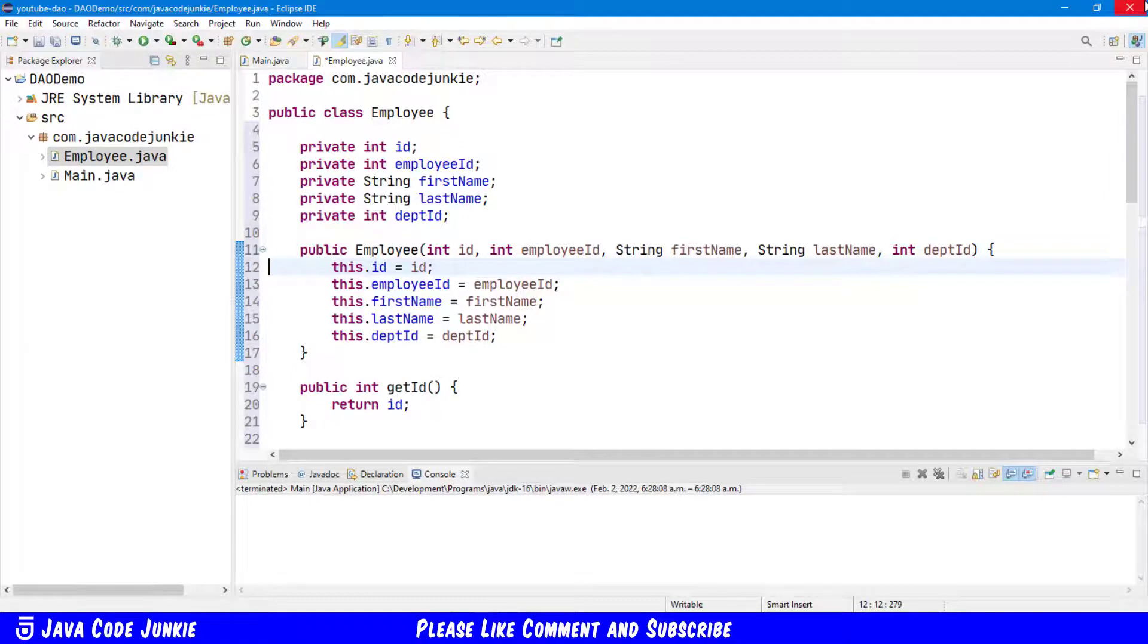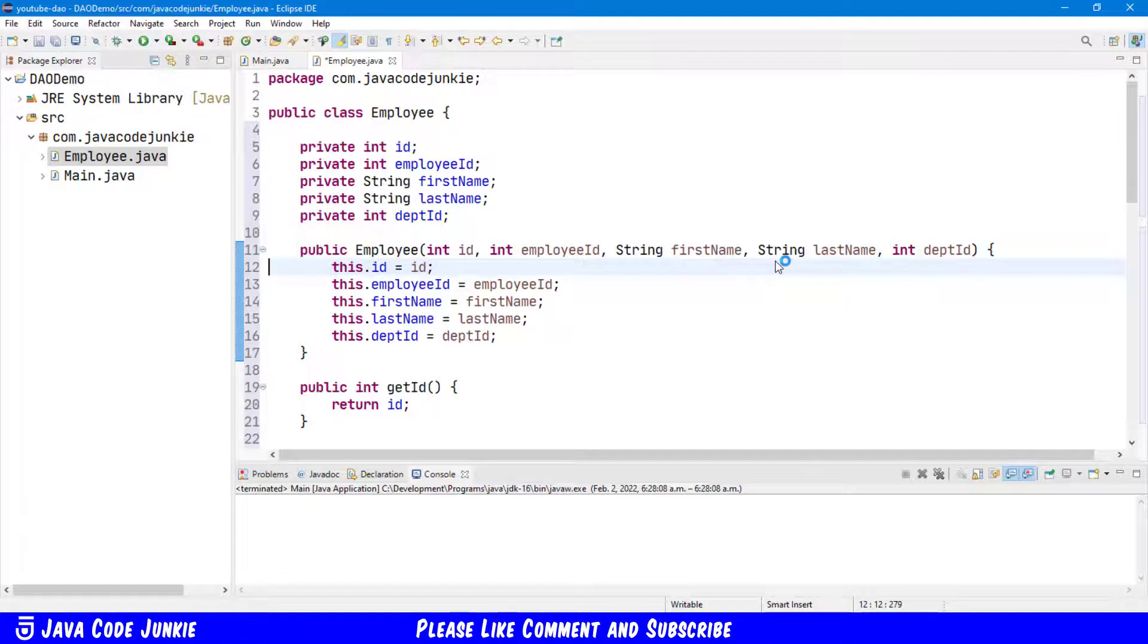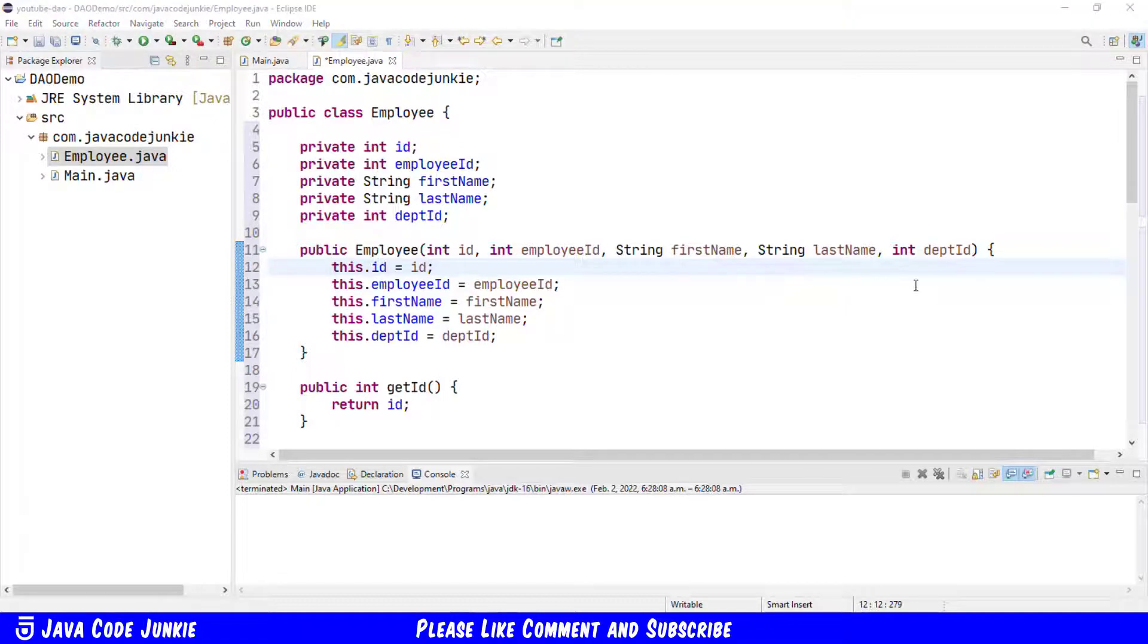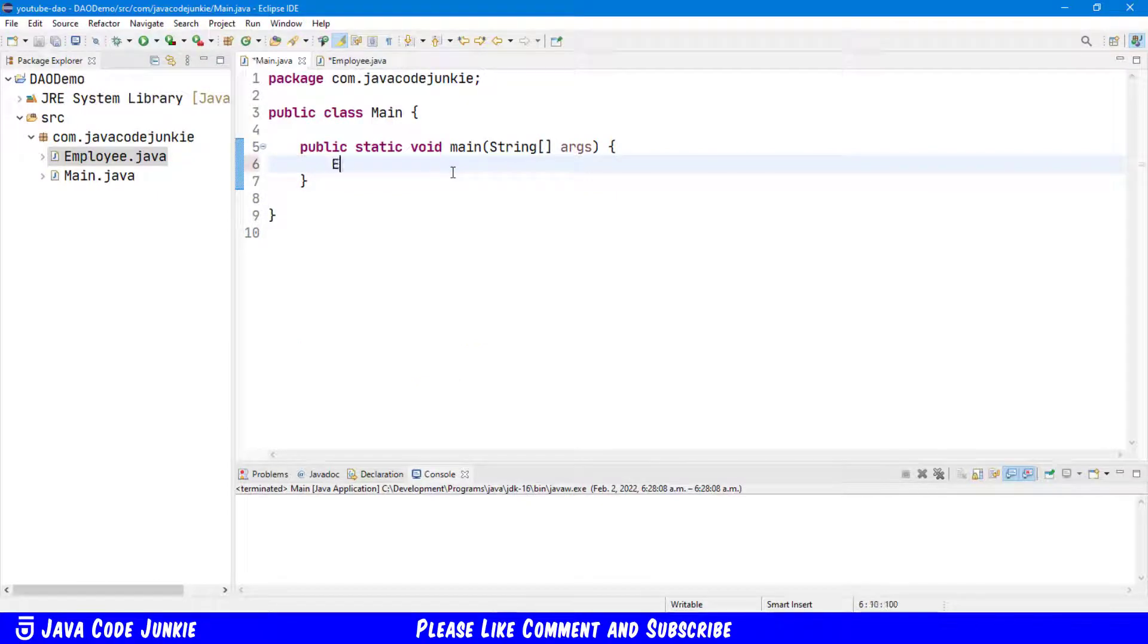Very simple. All that it has is a constructor that takes five fields and it has a Getter and a Setter for each of those five fields. No other logic. Let's now go to our main class where we will instantiate a new employee object.